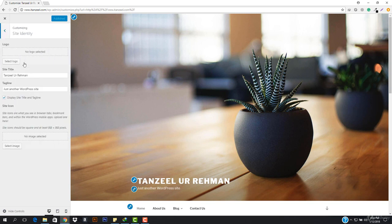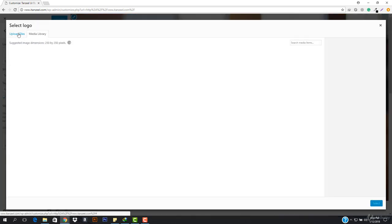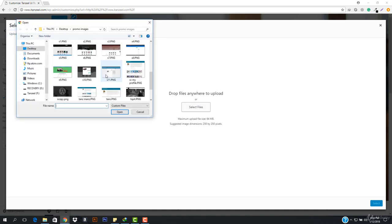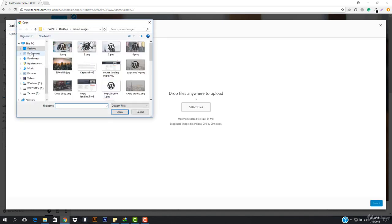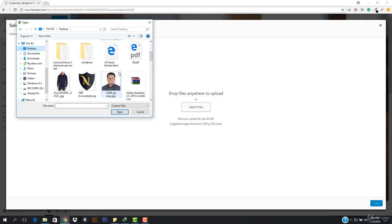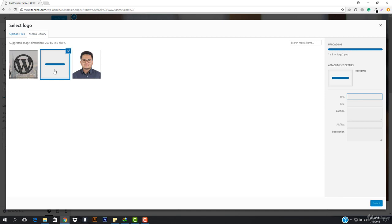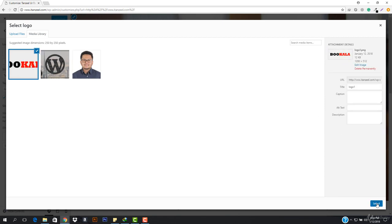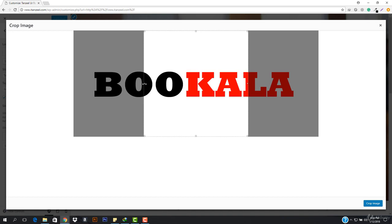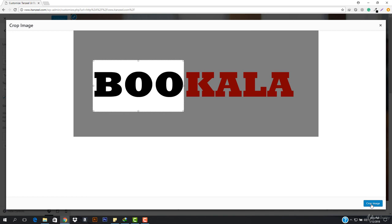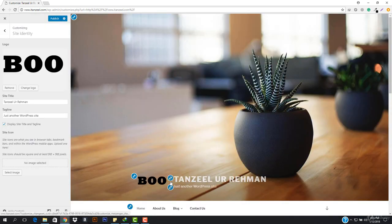Let's go to Site Identity. In here I can add a logo. So let's suppose I want to add a logo — I'm going to go to 'Upload Files', select files, go to the desktop, and let's choose this to be the logo. I'm gonna select it and then I have to crop it down. Let's suppose this is my logo — I'm going to hit 'Crop'. Now it will appear here.